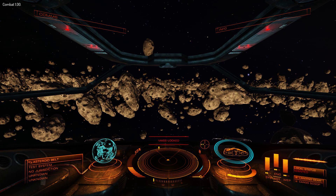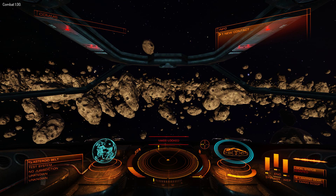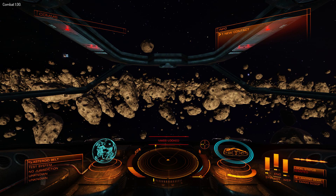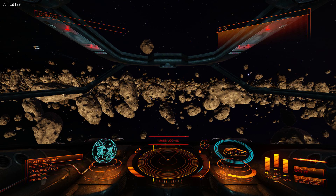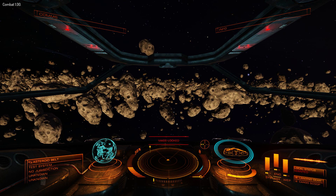You set up VoiceAttack by creating profiles. I have a desktop profile and, more importantly, a profile for Elite Dangerous which I'll load in first. VoiceAttack Elite Profile. VoiceAttack has loaded Elite Dangerous Profile.